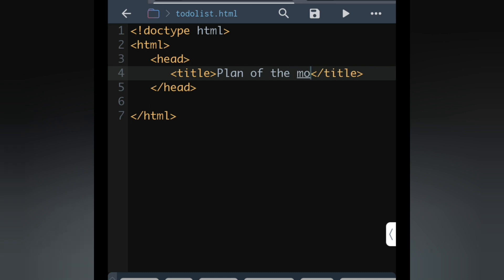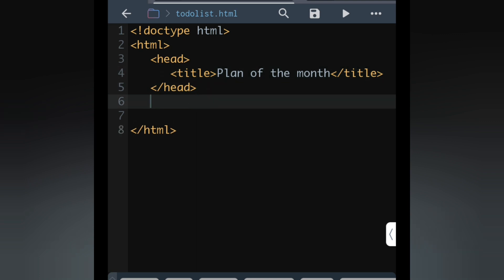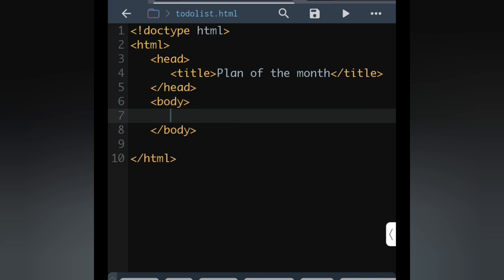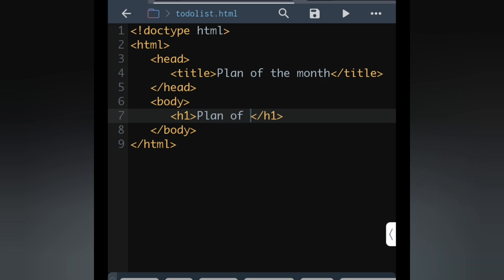You can give any name, it does not matter. Style part we will do later on. Now we are going to write the body part. Here we will give bracket and body, B-O-D-Y. Inside the body we are going to use h1 tag, and here we will write plan of the month.